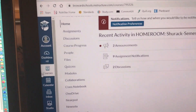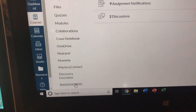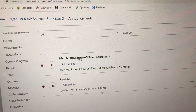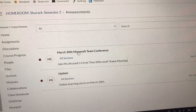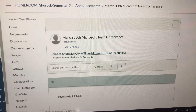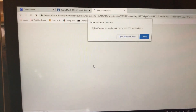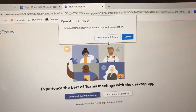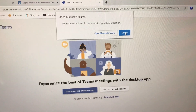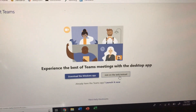Let me show you what the student sees. On the student side, the student would go down to Announcements. There's that announcement about the Microsoft Team Conference on the 30th, and there is the link to join. All they would have to do is click on it. Do not advise them to use the application — the best thing to do is join on the web instead.